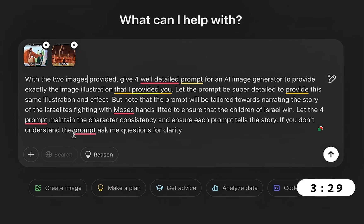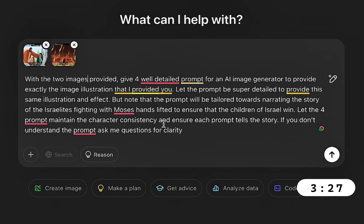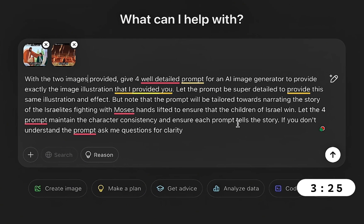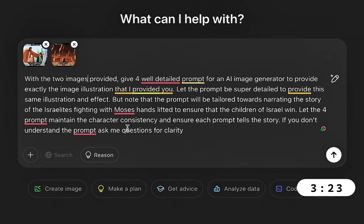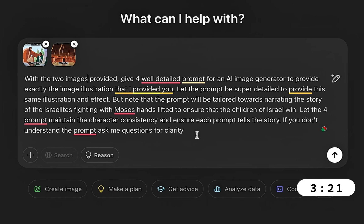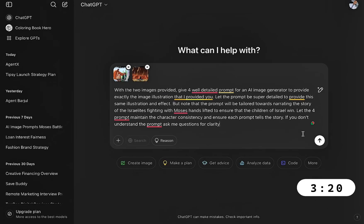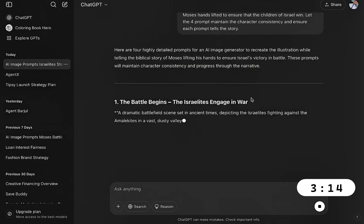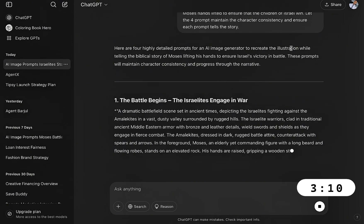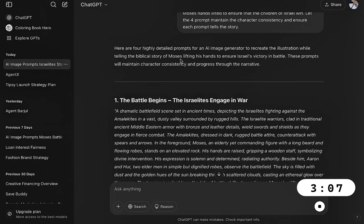Let the four prompts maintain the character consistency and ensure each prompt tells the story. If you don't understand, ask me for clarifications. So I go ahead to send my prompt to ChatGPT and let's wait for its feedback.